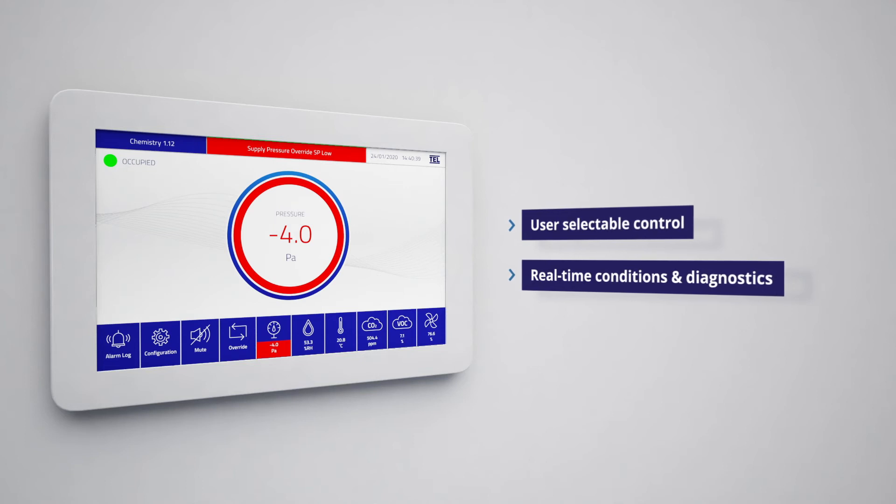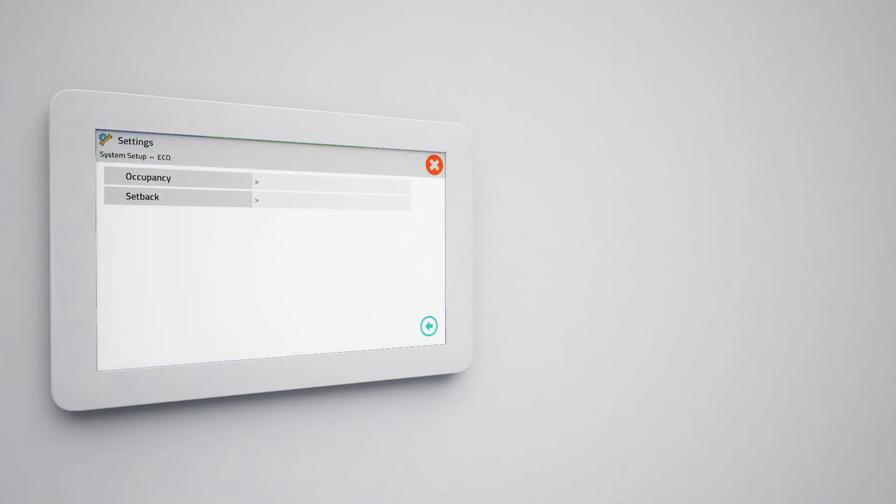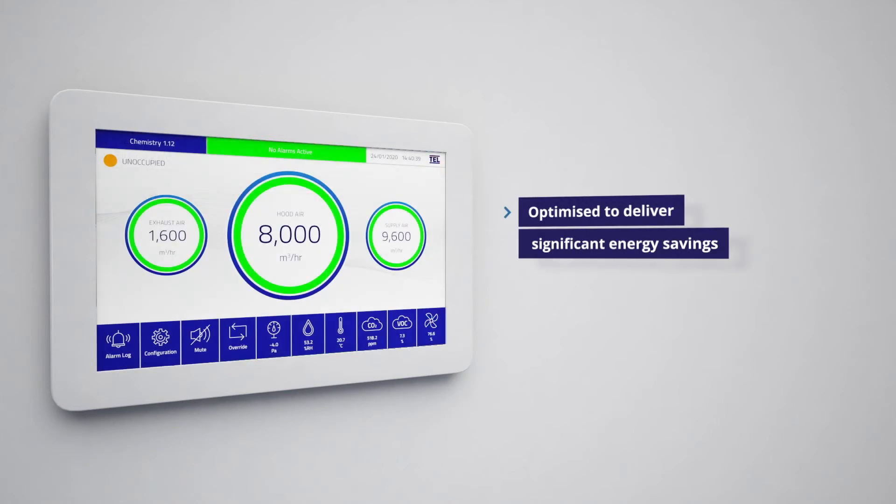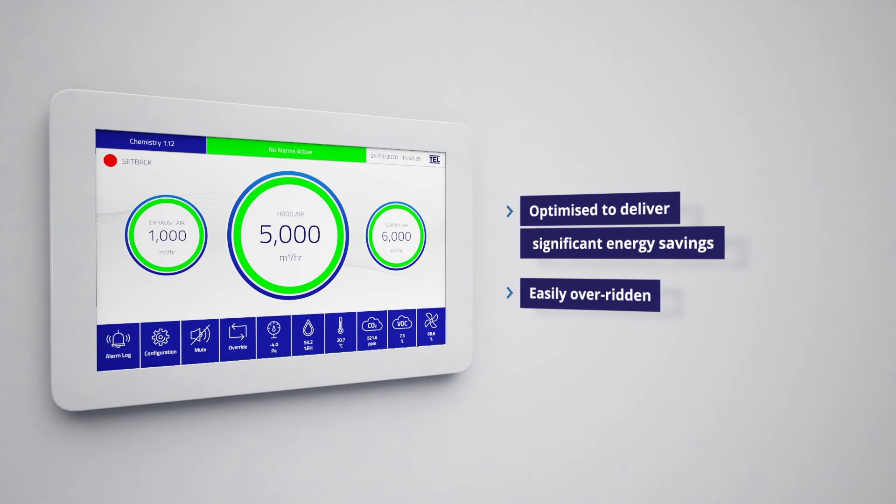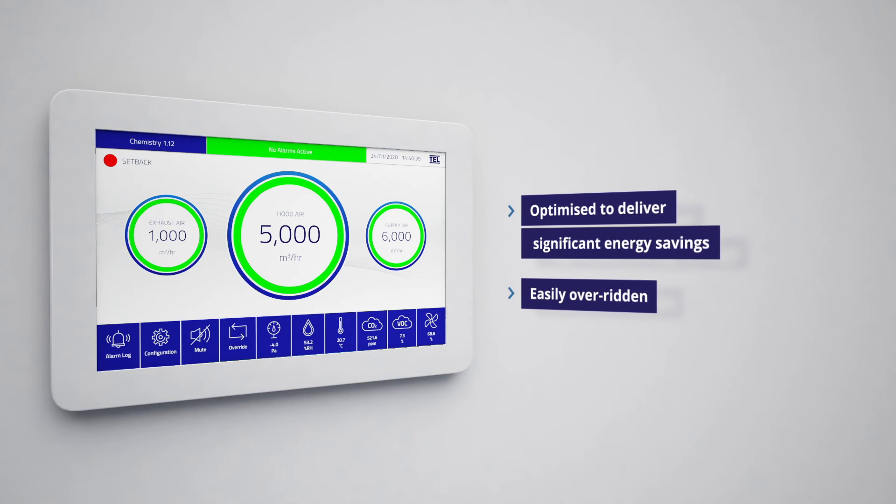Access the eco icon from the configuration screen to discover how the AFA 5000 can be optimised to deliver significant energy savings by reducing flow rates and comfort or air quality set points for times when the laboratory isn't in use. To protect users, the setback mode can be easily overridden by the detection of a user in the laboratory space or by using the override push button on the run screen.